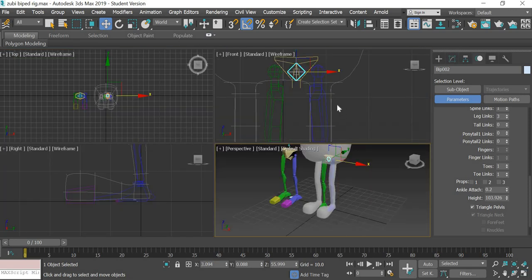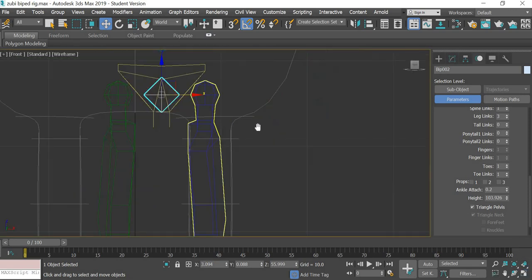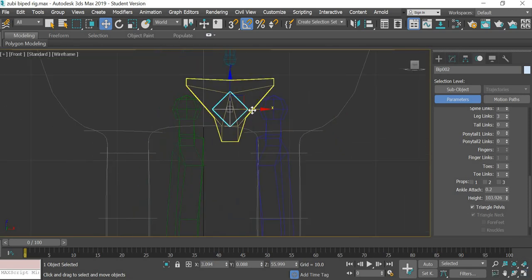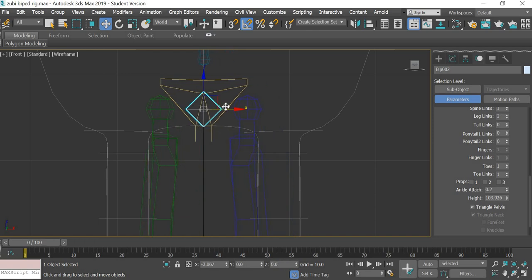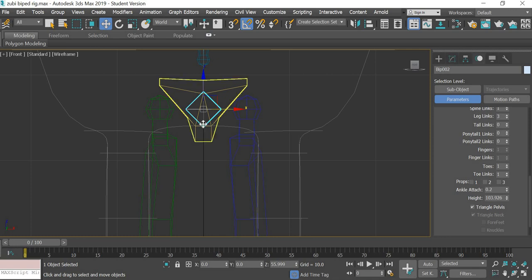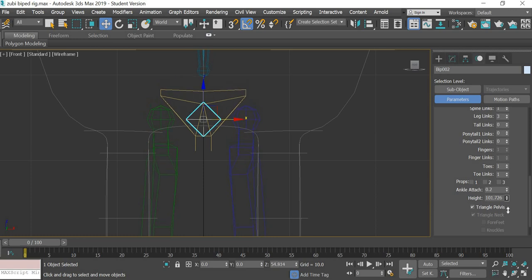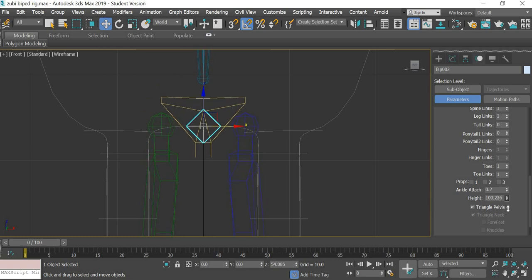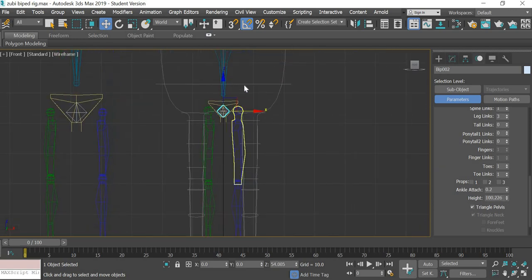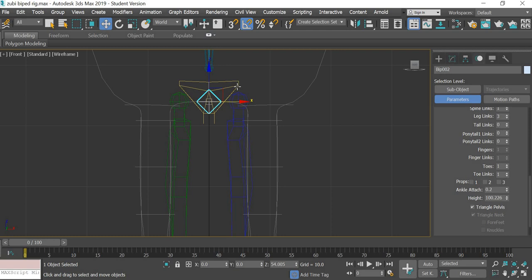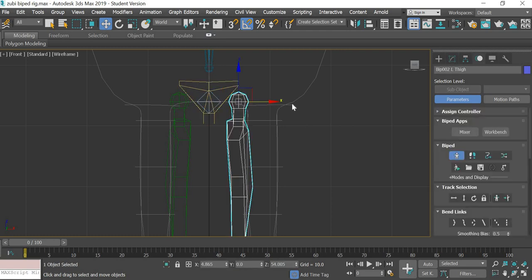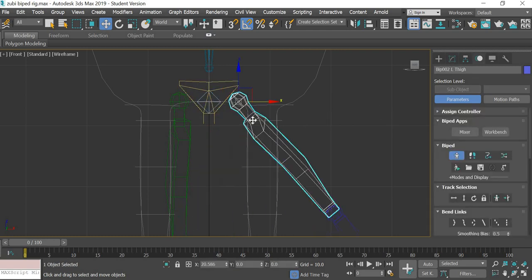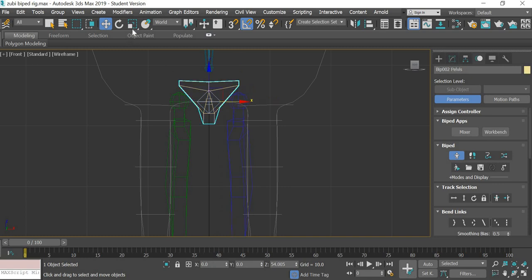We can select the biped and in the front view the biped has to be exactly in the middle. Then it has to be down, so we will reduce the height here.